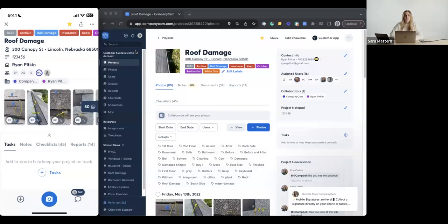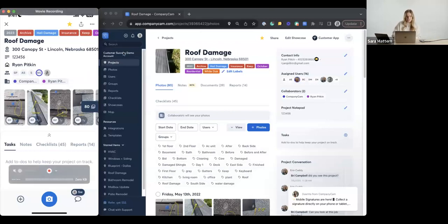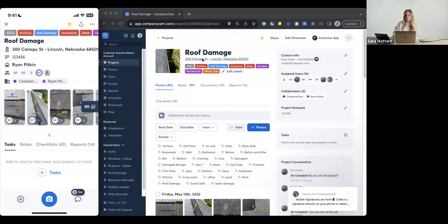So let's get started with our tags and labels. In CompanyCam, you have a lot of photos and a lot of projects, so you want to make sure you can organize things to the best of your ability — and that's with our tags and labels. Our labels are going to live on the project side. You can see in my roof damage project here, those labels are at the top where you see '2023,' 'archive,' and 'hail damage' — each one of those is an individual label. Later on, I can go back through my projects and filter by that specific label. Pretty easy to do as far as filtering.